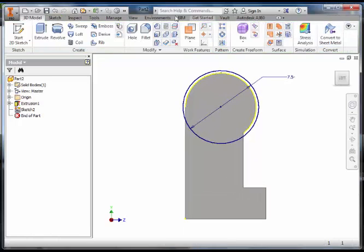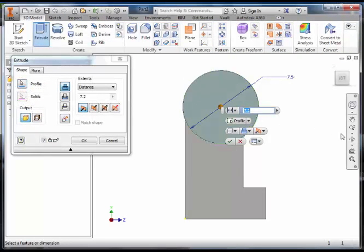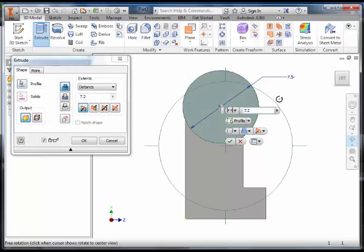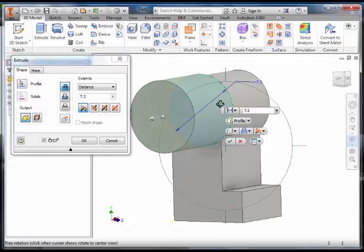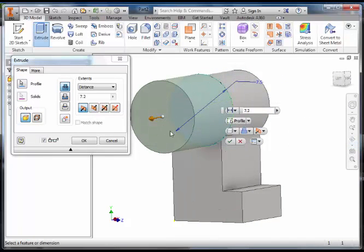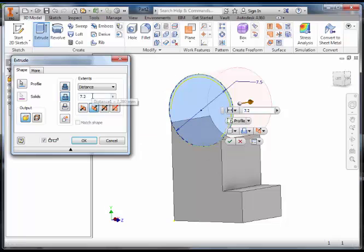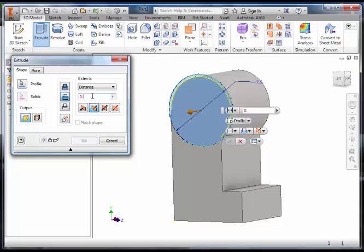Finish the sketch, select extrude. What will happen is it will try to join on. What we want to do is extrude subtract and extrude subtract 0.5 millimeters.